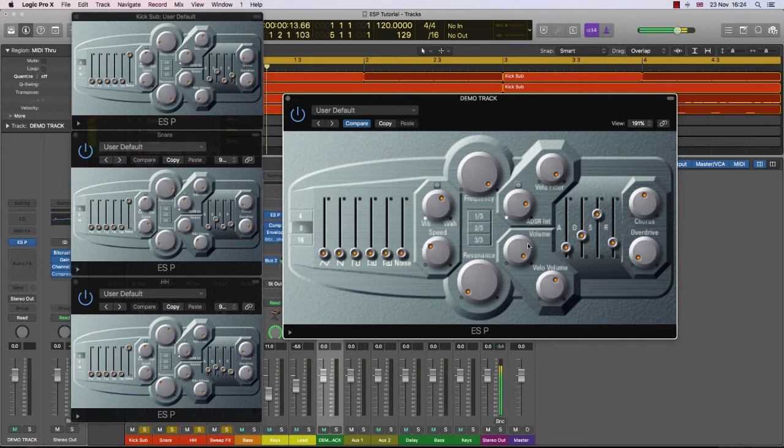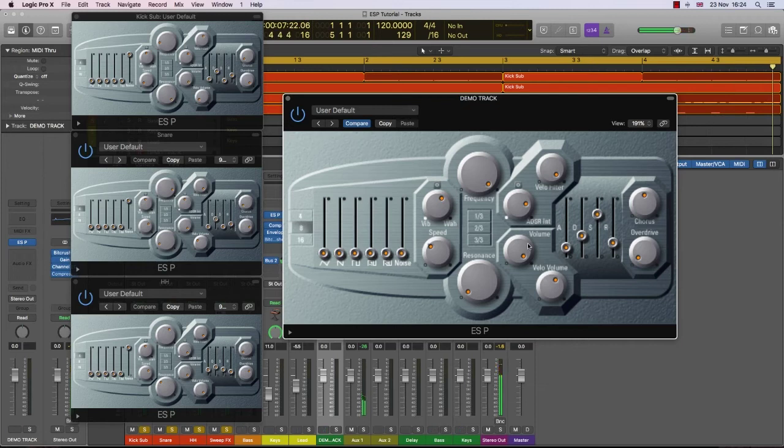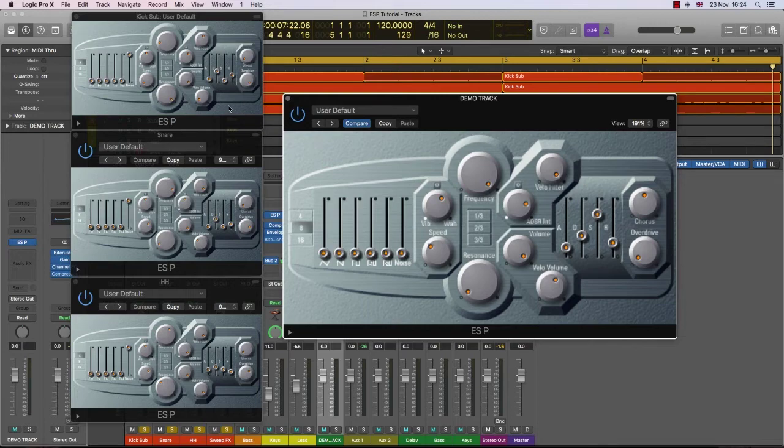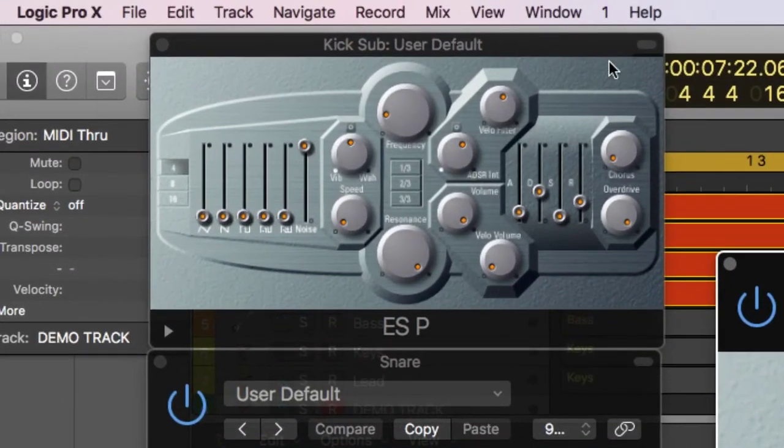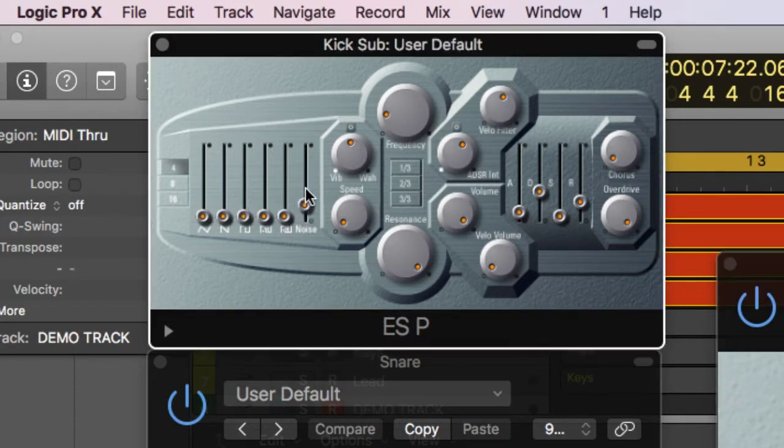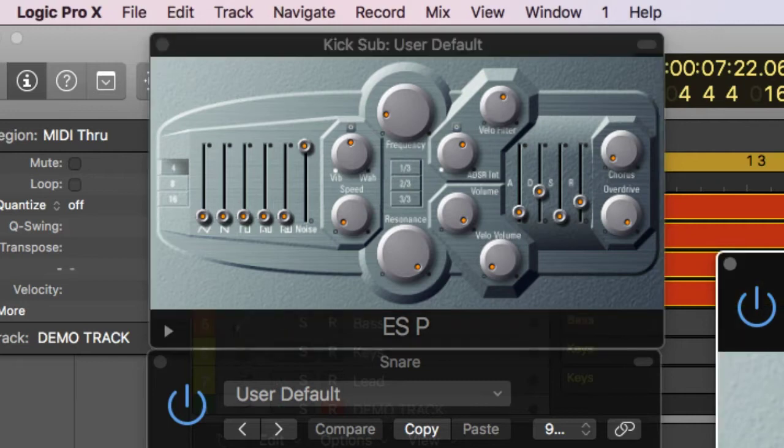So here's the drums. Okay, so you can hear there is an extra sound in there which is this sweep effects here. But I'll talk about that a little later. So let's start off by looking at the kick drum, how we create the kick drum.